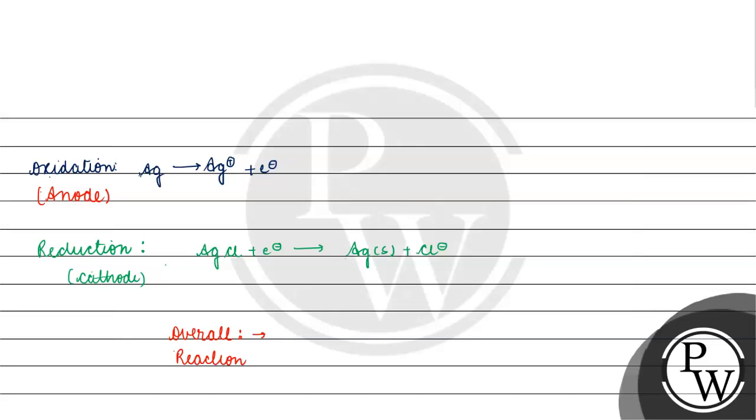Now we will write the overall reaction. We will add it. The overall reaction is basically Ag solid plus AgCl gives Ag plus and Cl minus.